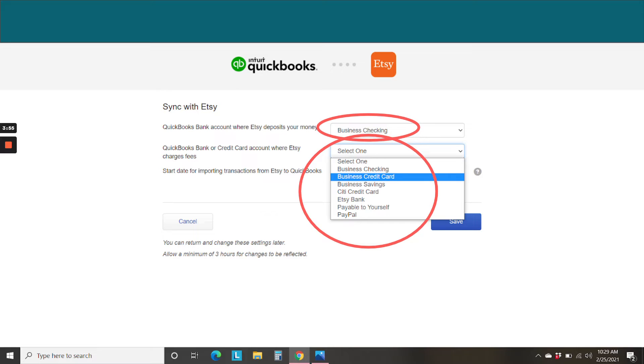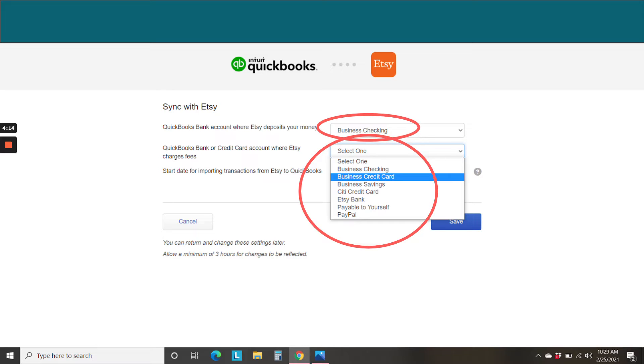Next, find where your charges go to. So this is when your account goes negative on Etsy, maybe from advertising costs or refunds or something like that. And Etsy has to charge your financial account to get you back up to zero. So for some of you, this could also be your business checking account. And for others of you, it'll be a credit card. So you'll need to determine that from Etsy. And I can show you where in a minute. And then select that.